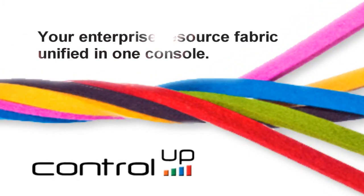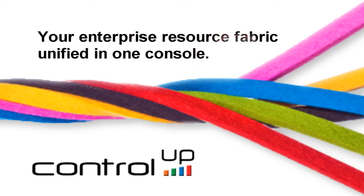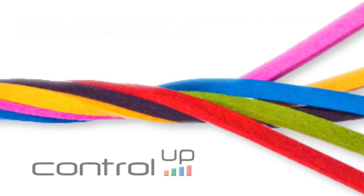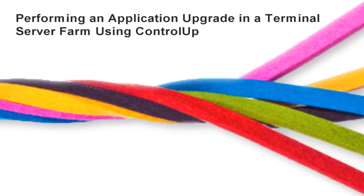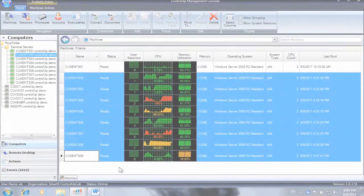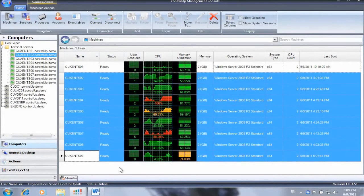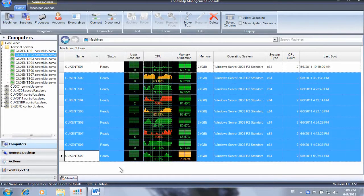ControlUp, your enterprise resource fabric unified in one console. In this video you will see how to perform an application upgrade on a live terminal server farm.